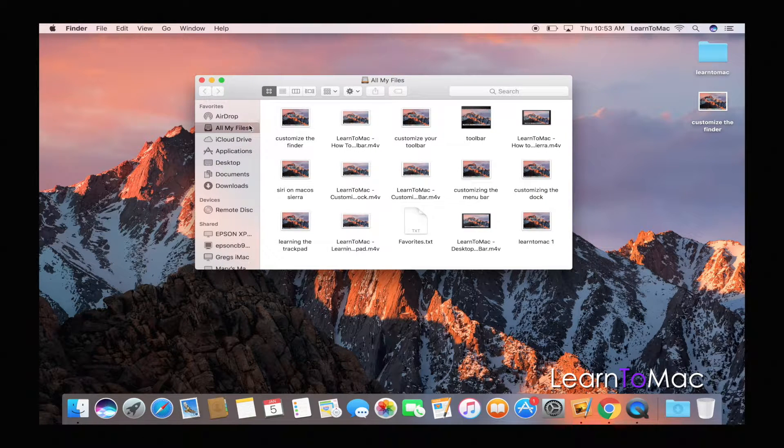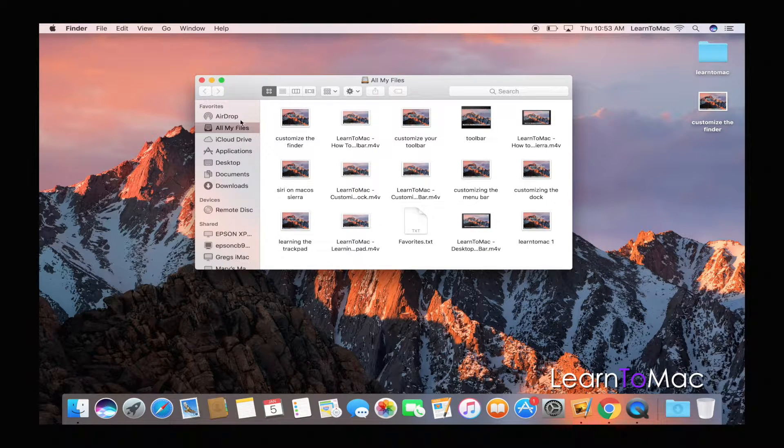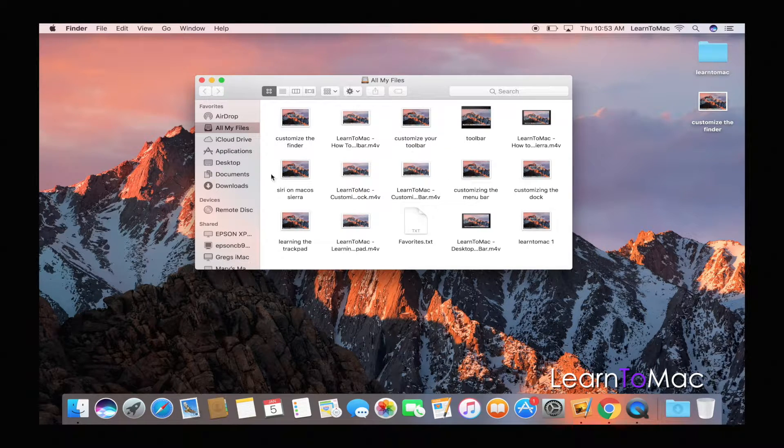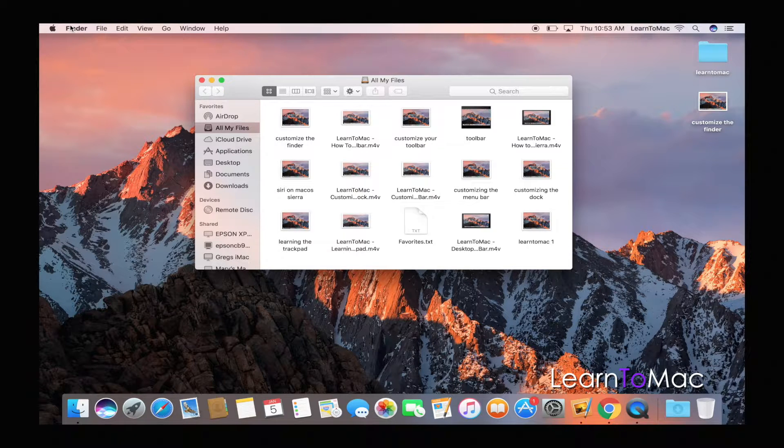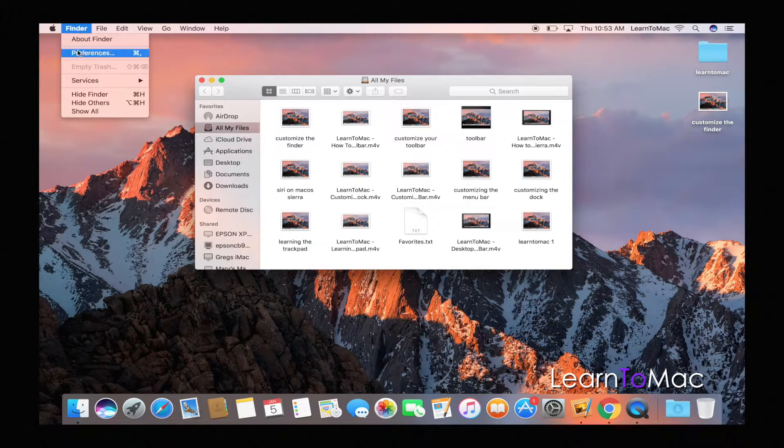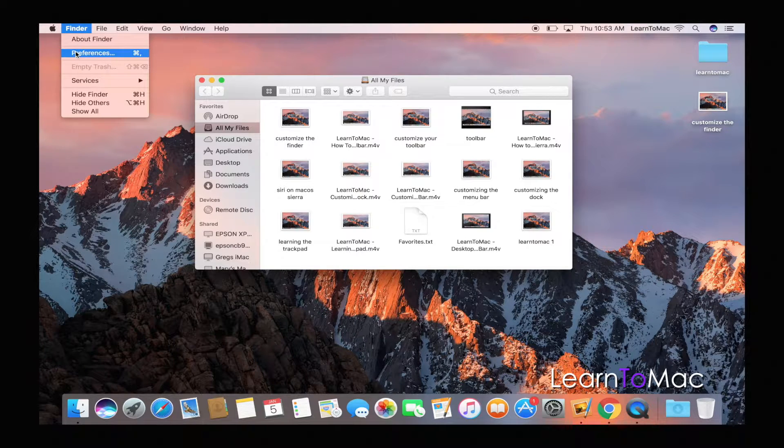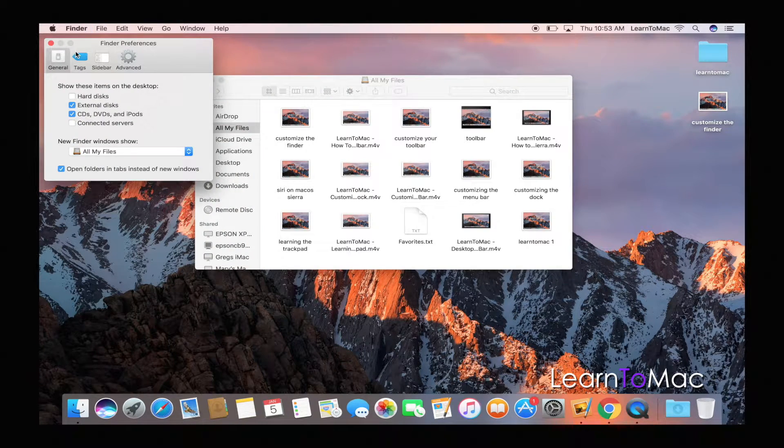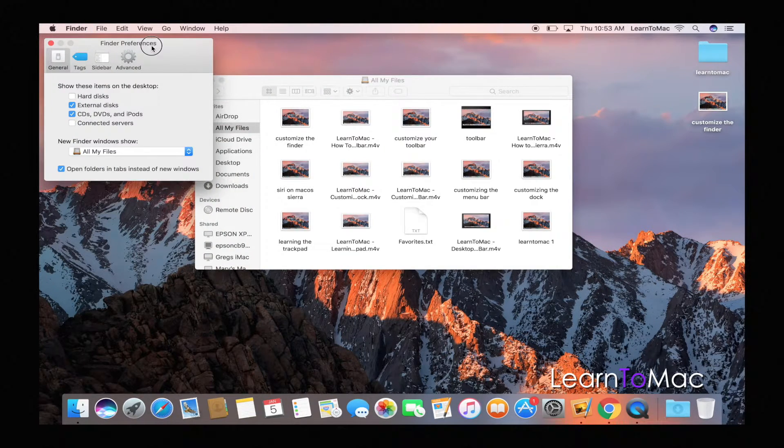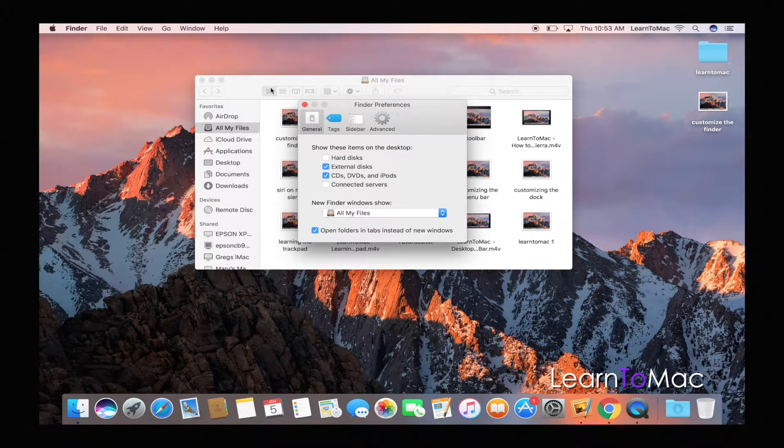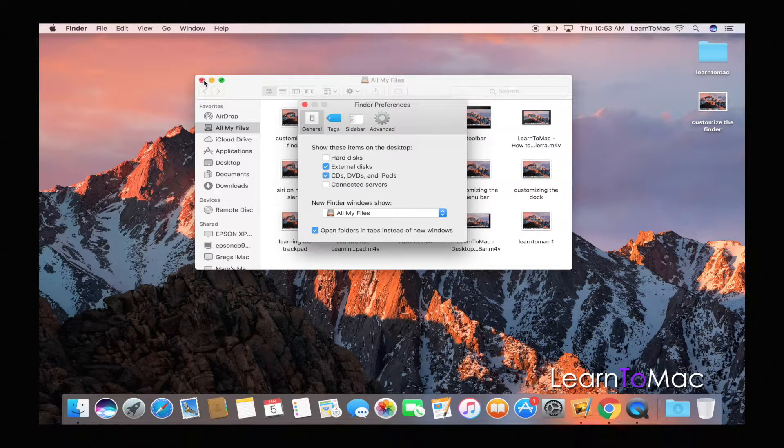So a few things that you can do here. This side down here is called the sidebar, and we're going to go all the way up top to the actual menu bar here and you'll see it says Finder. When we click on Finder we have Preferences. So once we go to Preferences, I'm going to bring this into the center here and I'm going to close my Finder window behind there.